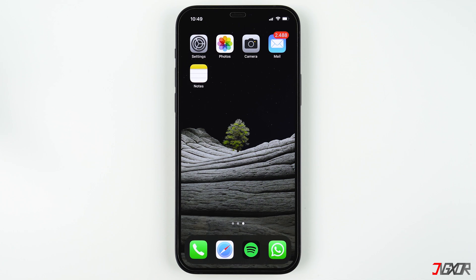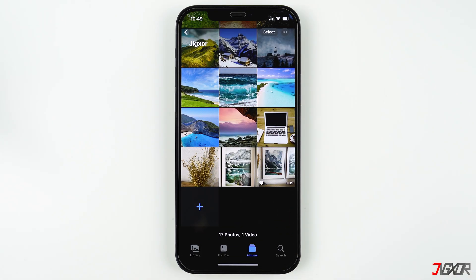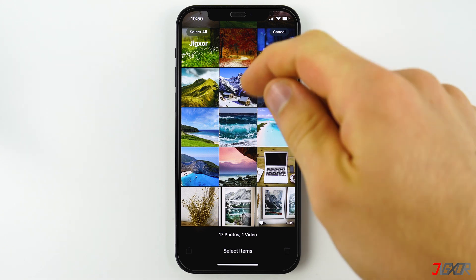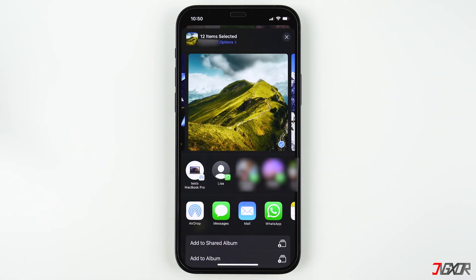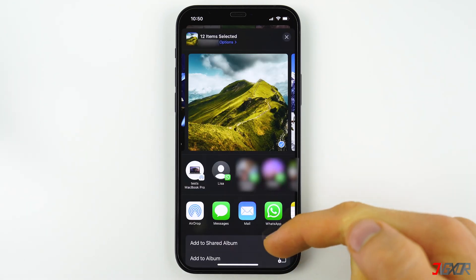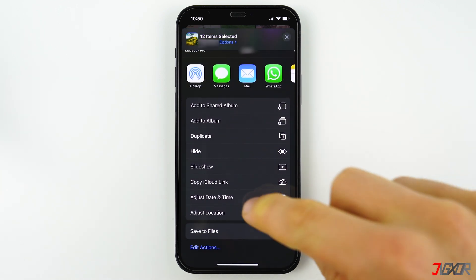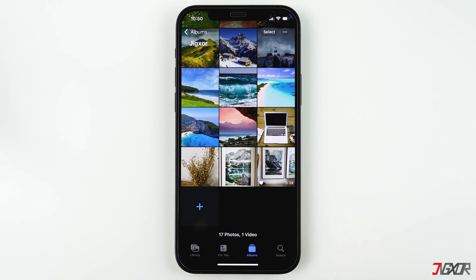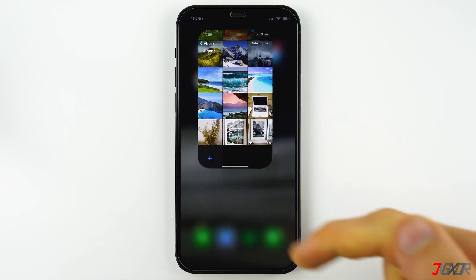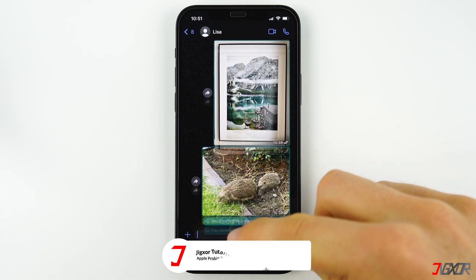To generate a link, open the Photos app on your iPhone and select the photos and videos that you want to send. Then click on the share symbol at the bottom left, scroll all the way down, and you will find the option 'Copy iCloud Link.' After the link has been created, it is saved in your clipboard. Then go to a WhatsApp chat, for example, and paste the link.